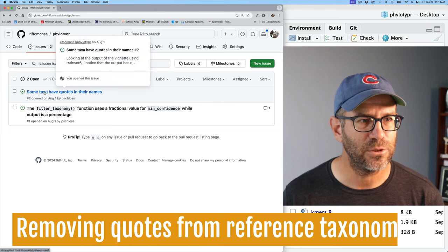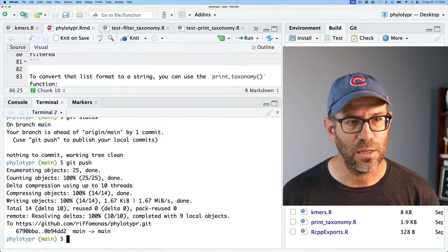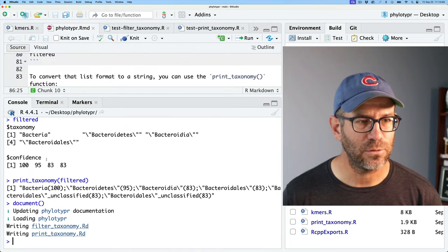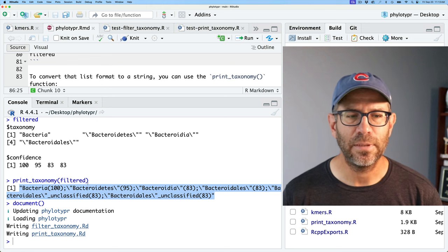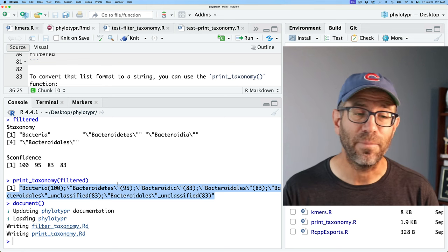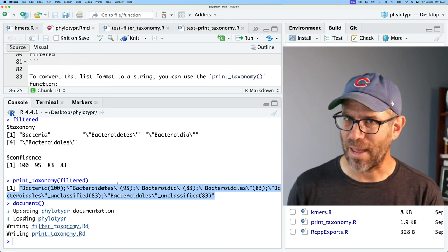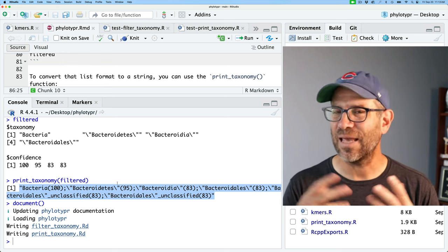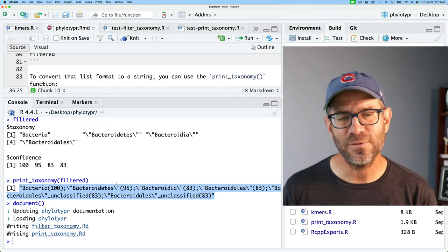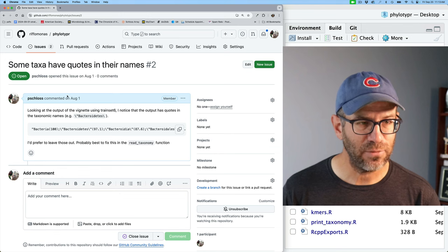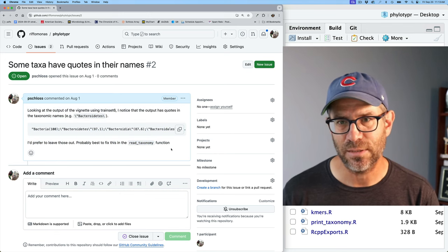On to issue number two: some taxa have quotes in their names. As we saw in the console when I printed out the taxonomy, many names like Bacteroidetes had quotes around them. Because they have quotes, you get backslash escape characters in R, which gets frustrating. My preference is to remove those quotes. In the issue, I noted it would be best to handle this in the read_taxonomy function.